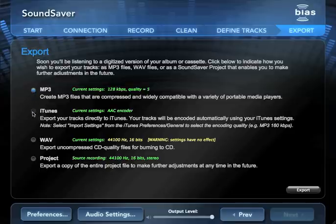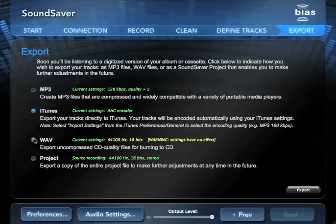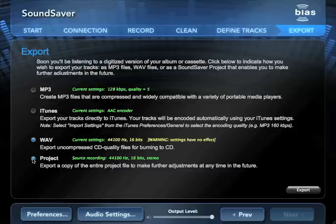The iTunes export option is handy if you wish to transfer files to an iPod, iPad, or iPhone. Wavefile export creates high-resolution uncompressed WAV files which can be burned to CD or used in other audio or video editing programs. Finally, you can also export a SoundSaver project file so you can edit it later or transfer it to another computer.